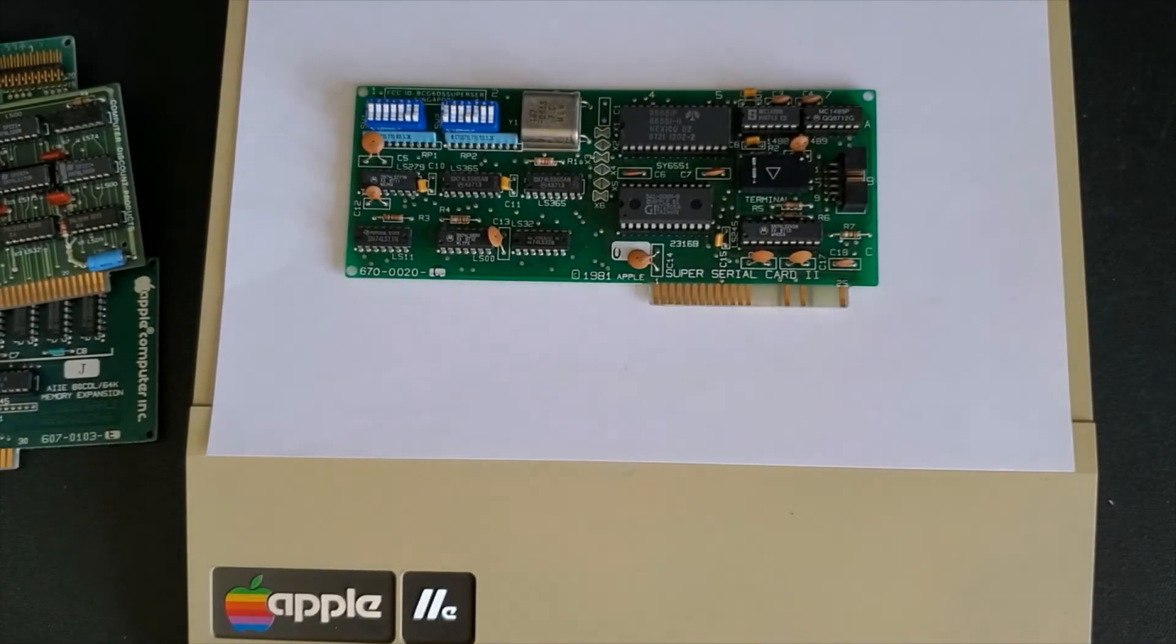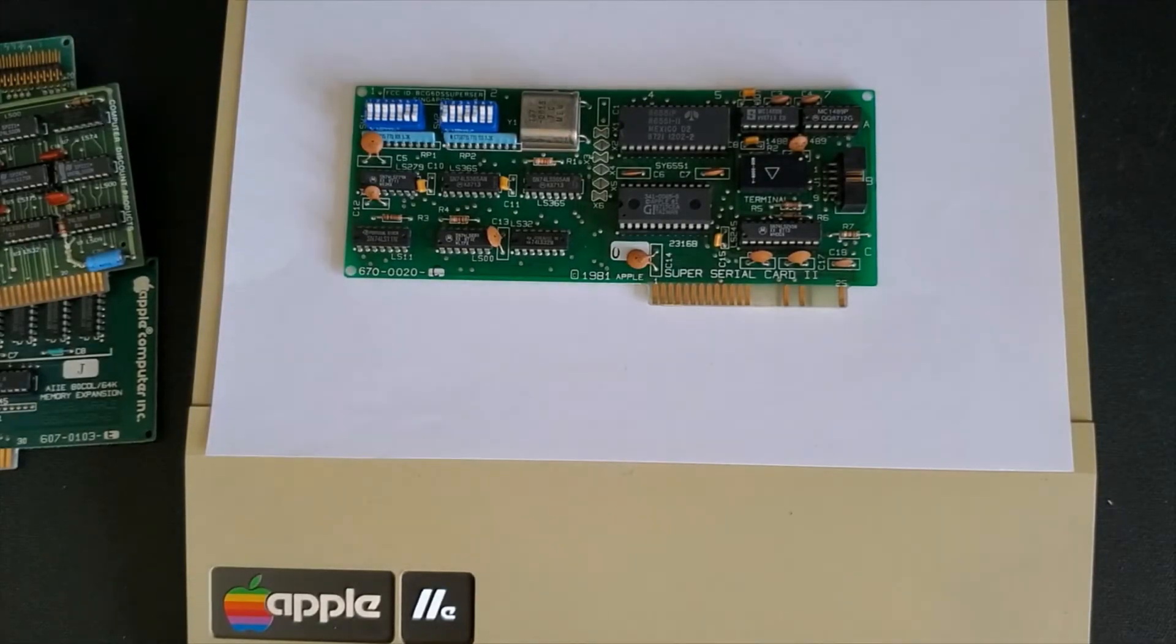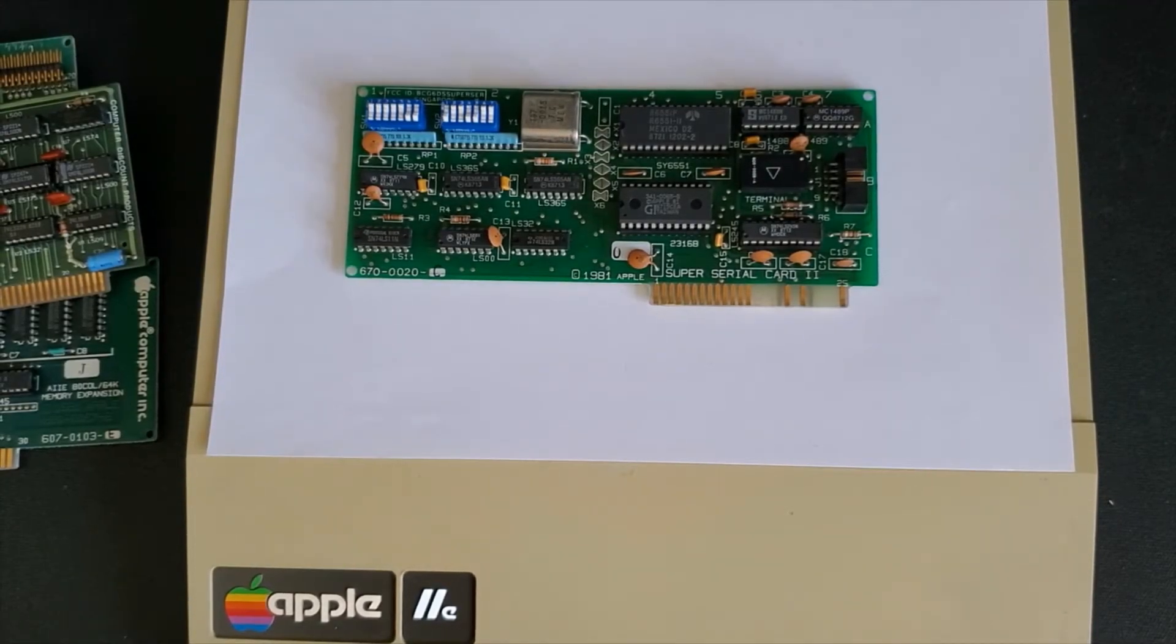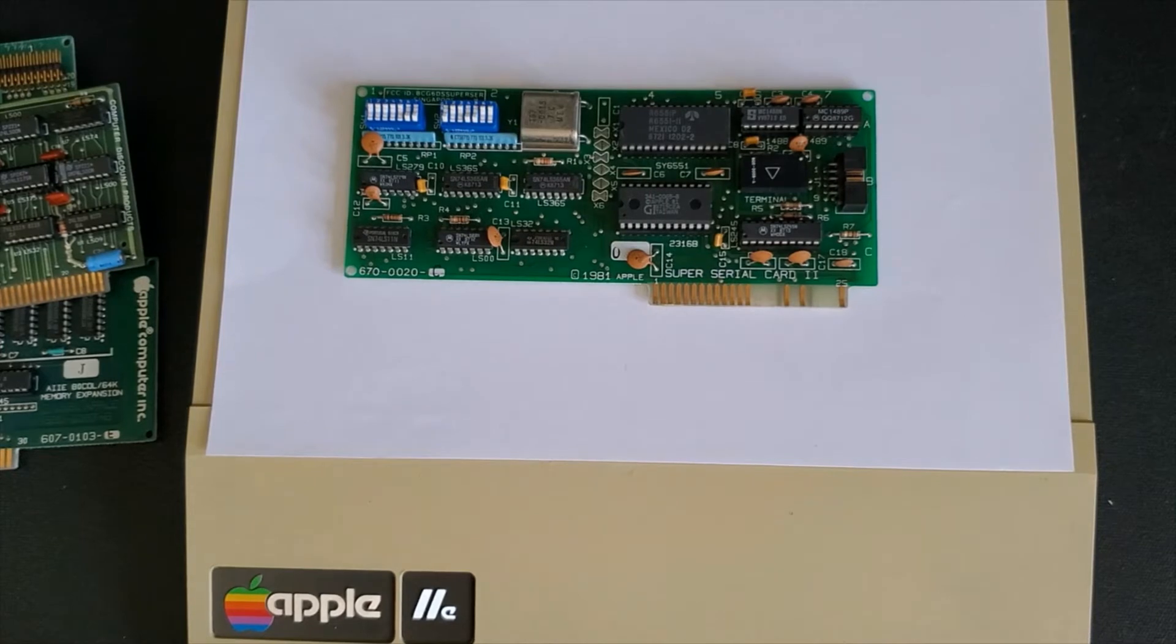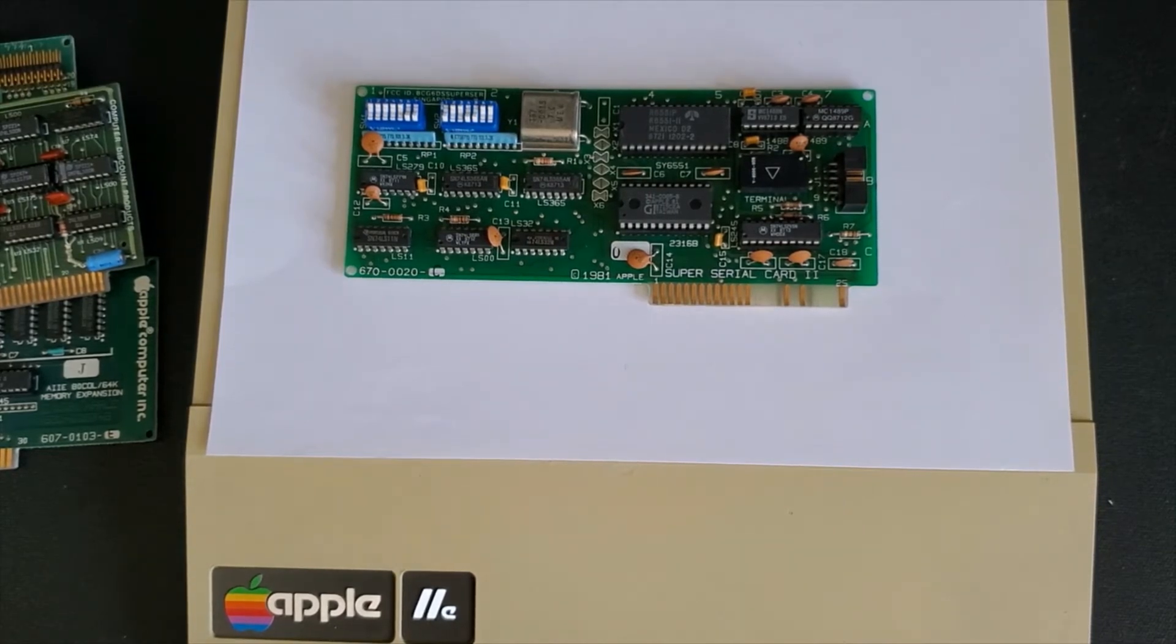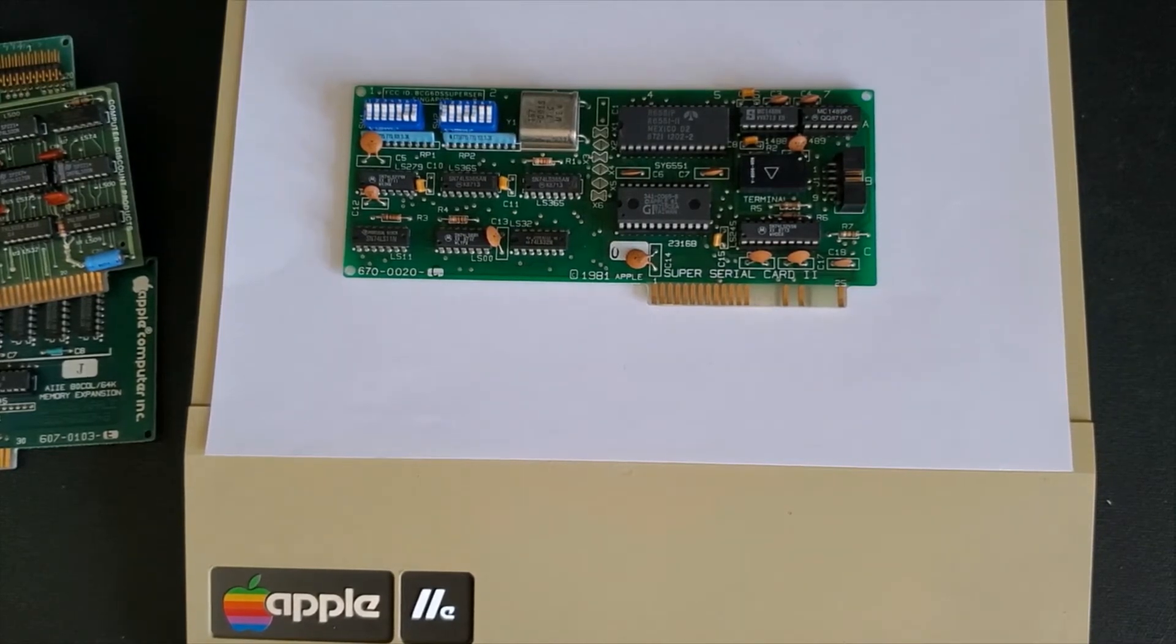Another essential card is a super serial card which fits into any slot but usually sits in slot two but not in slot five.